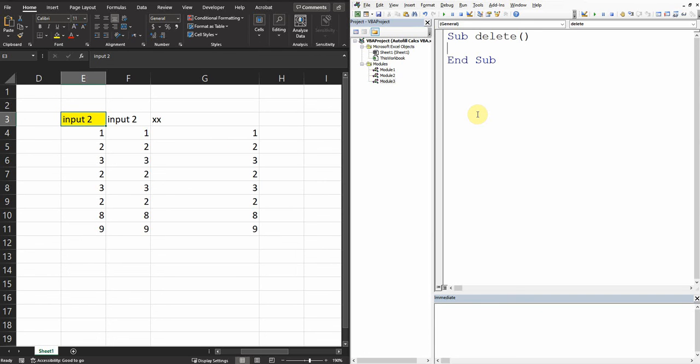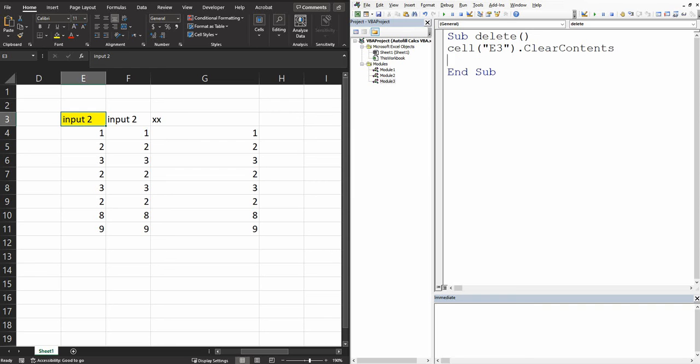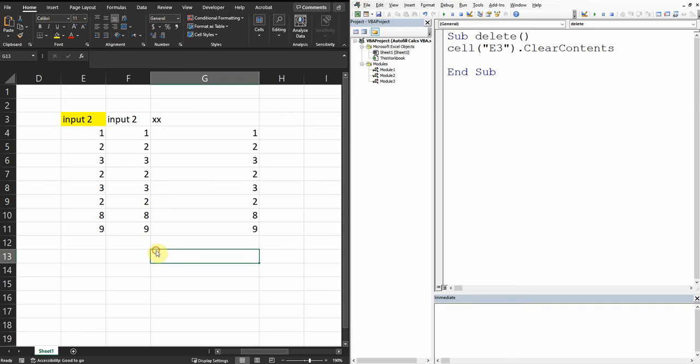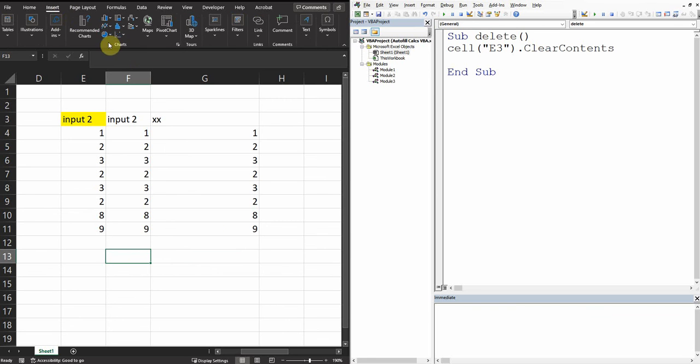The only thing I need to write is just the cell, then open and then define that cell which is E3, then we close it, then we say clear contents. Now let's see, we can run it from here or we can create a button to run this code.